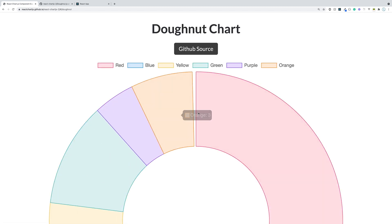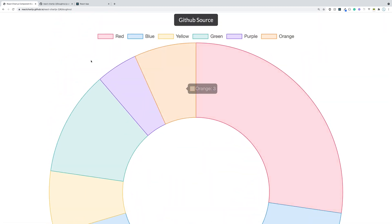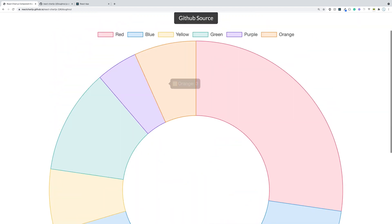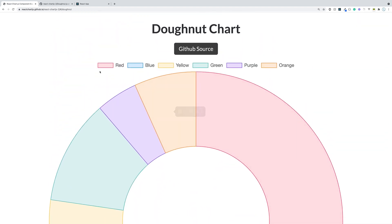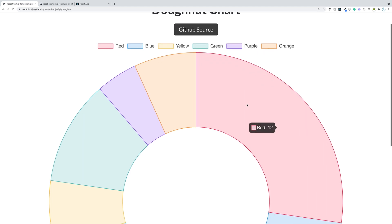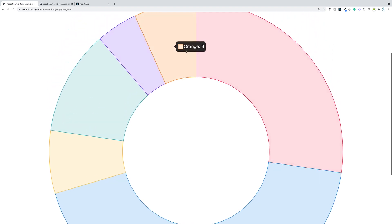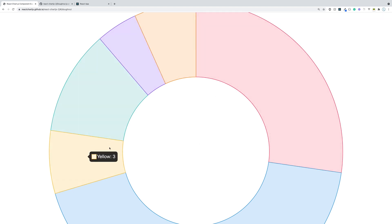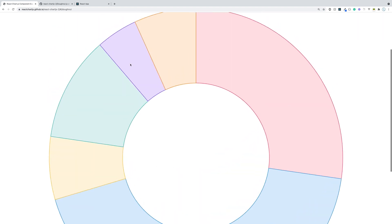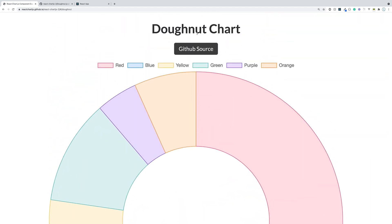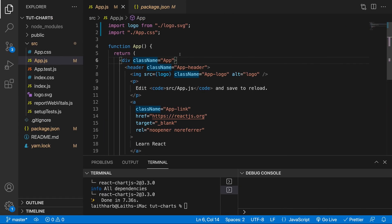What we're going to do is learn how to implement these charts. We're going to work specifically with one type, but when you learn this chart you'll be able to apply the lessons learned to almost all the others. We're going to implement this donut chart right here, making it exactly the same as their example — red, blue, yellow, green, purple, and orange, each with a number of votes.